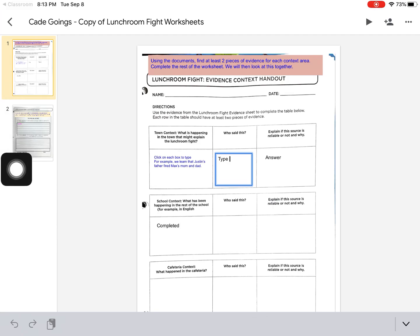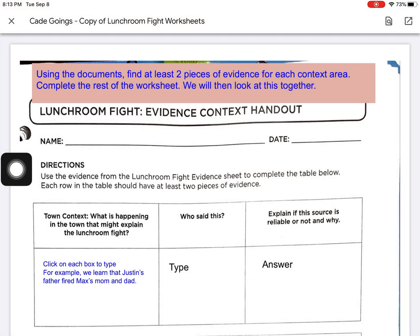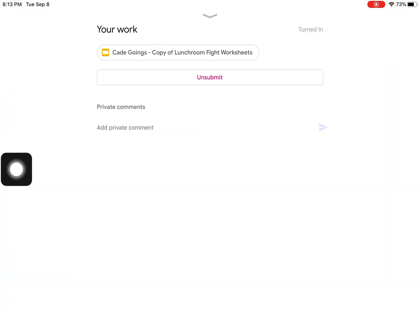If they need to edit, they simply unsubmit, make the changes needed, and then submit again. Once it's submitted, it allows the teacher to read the assignment, grade it, and provide them with feedback on their assignment.